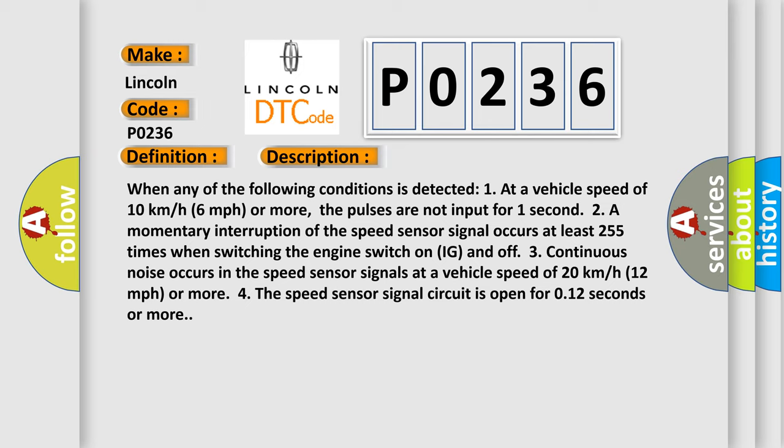Three, continuous noise occurs in the speed sensor signals at a vehicle speed of 20 kilometers per hour (12 miles per hour) or more.